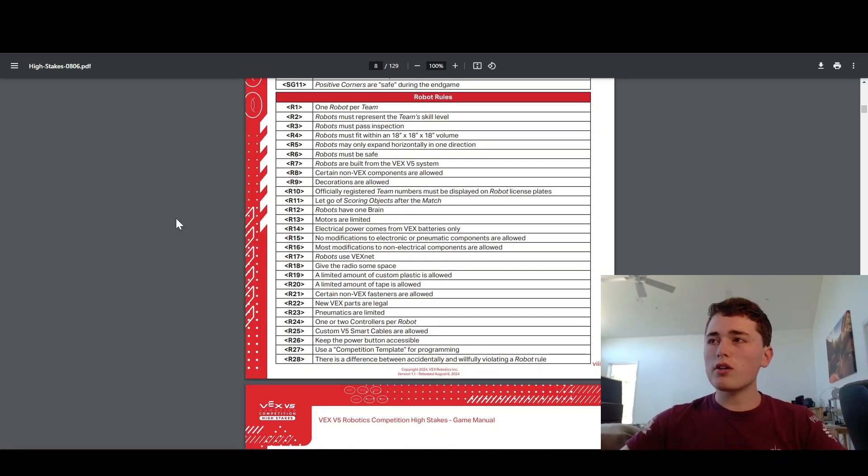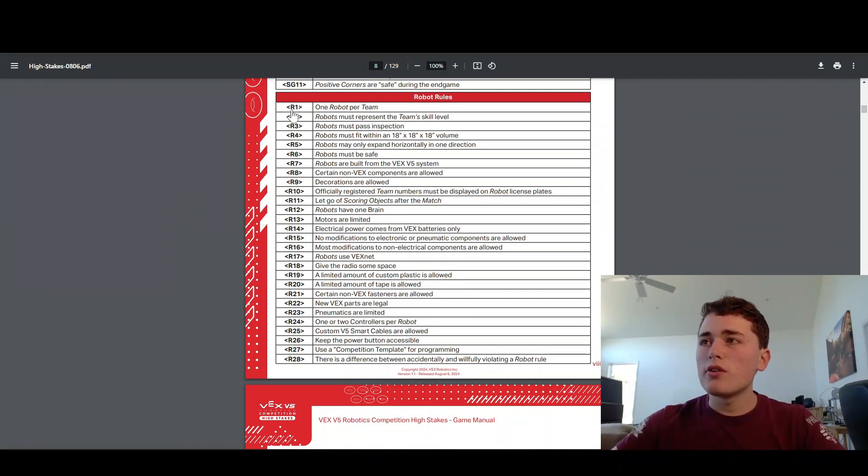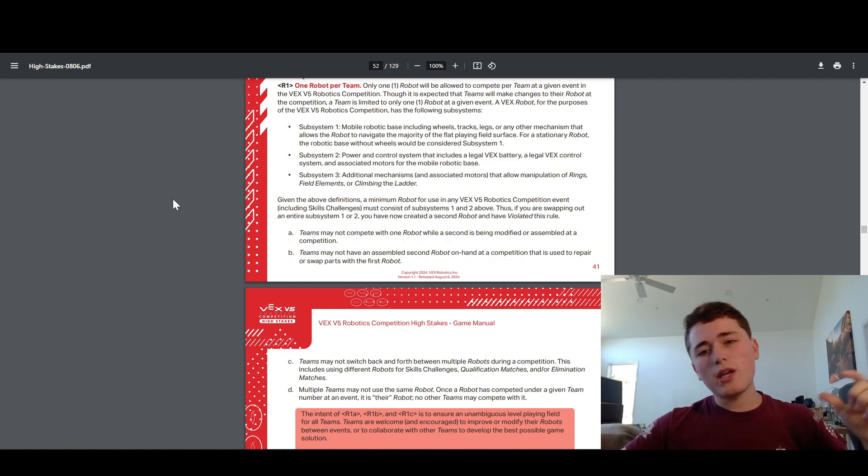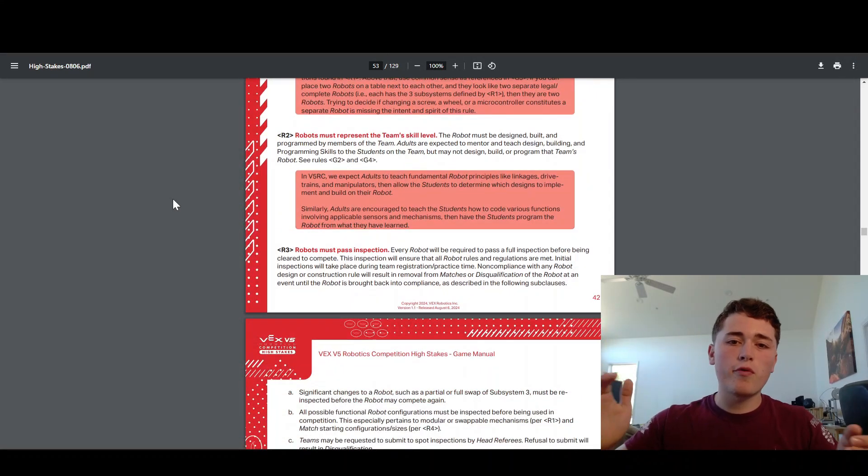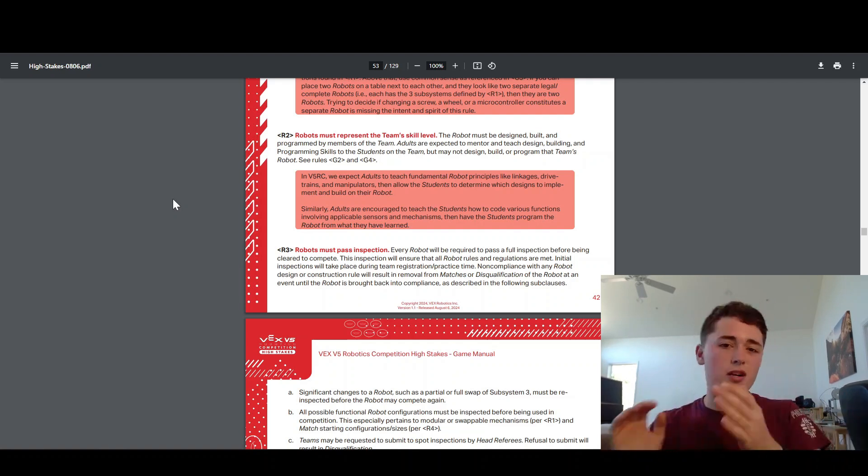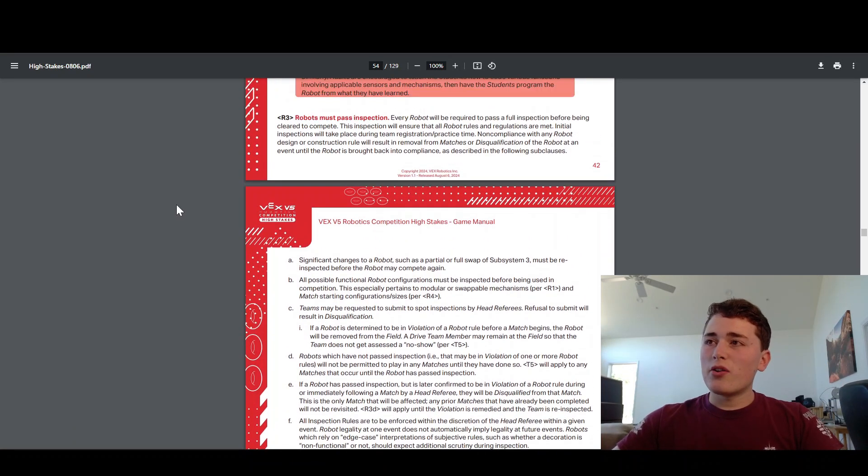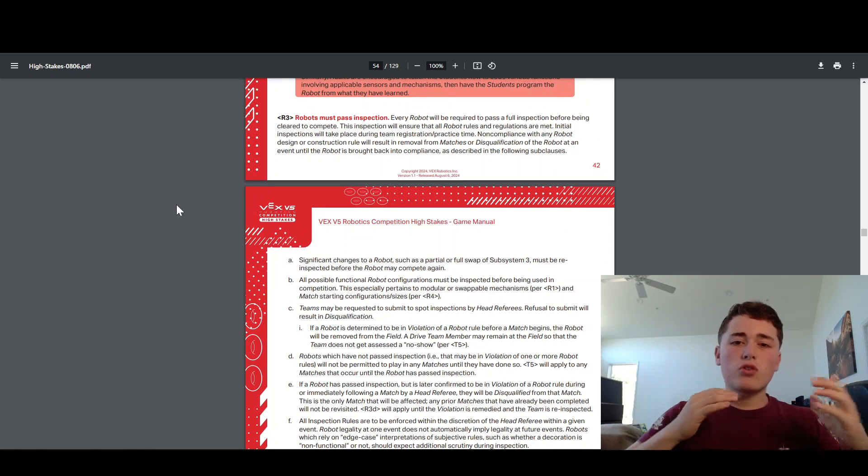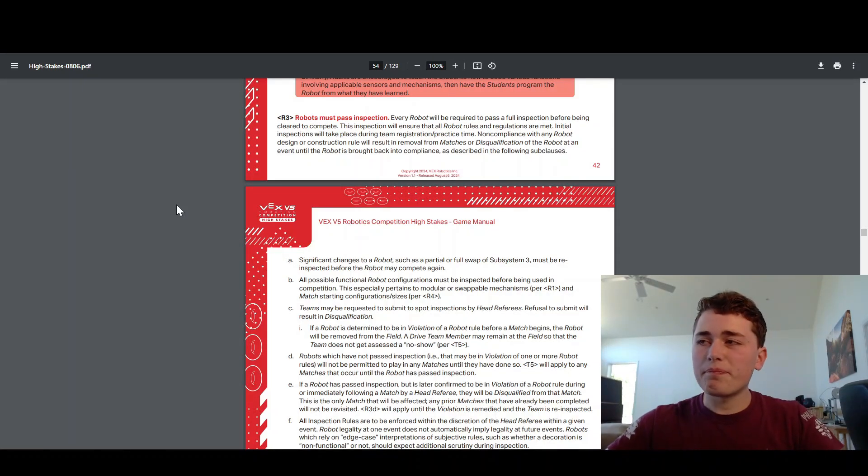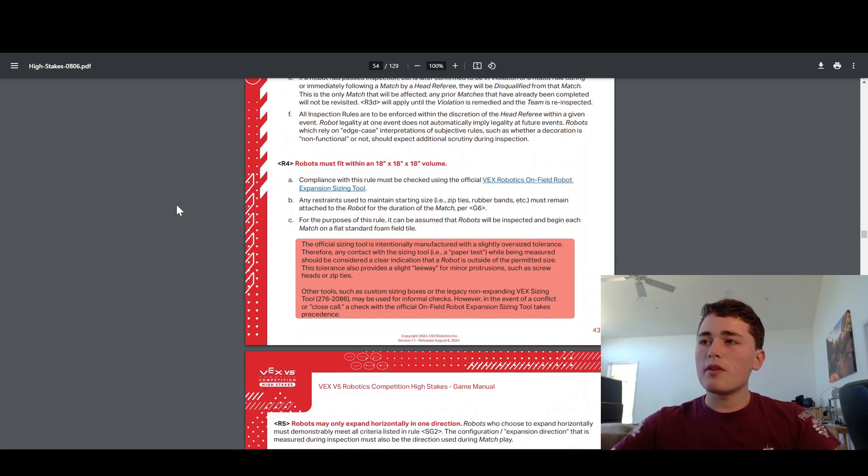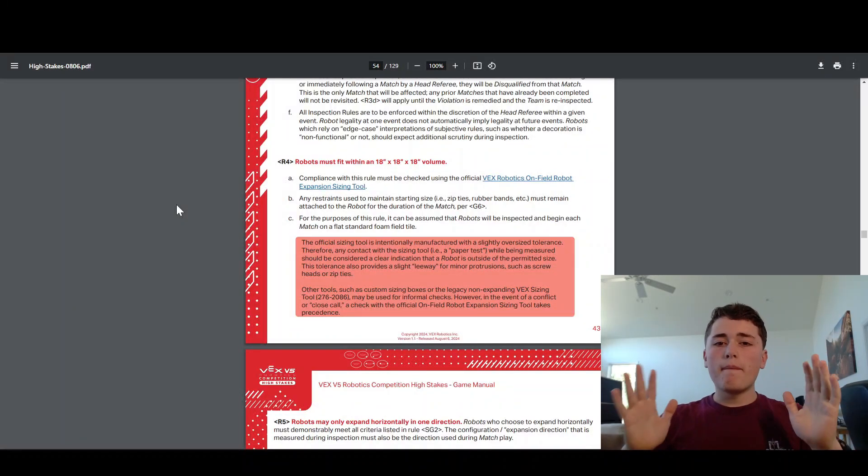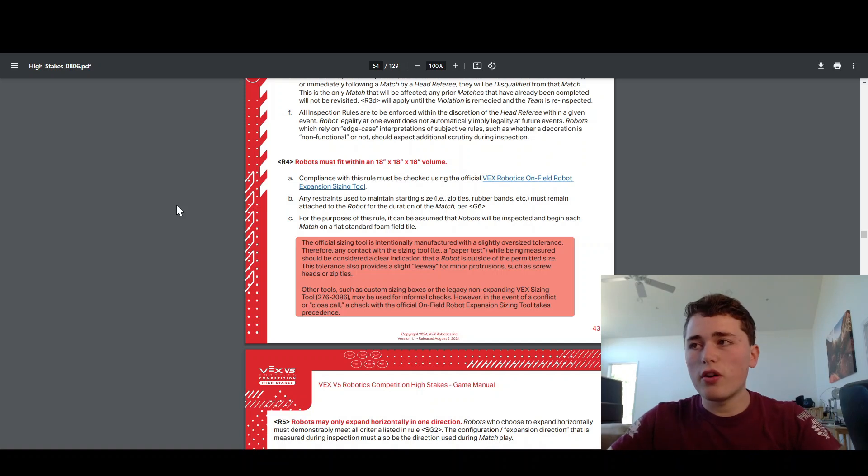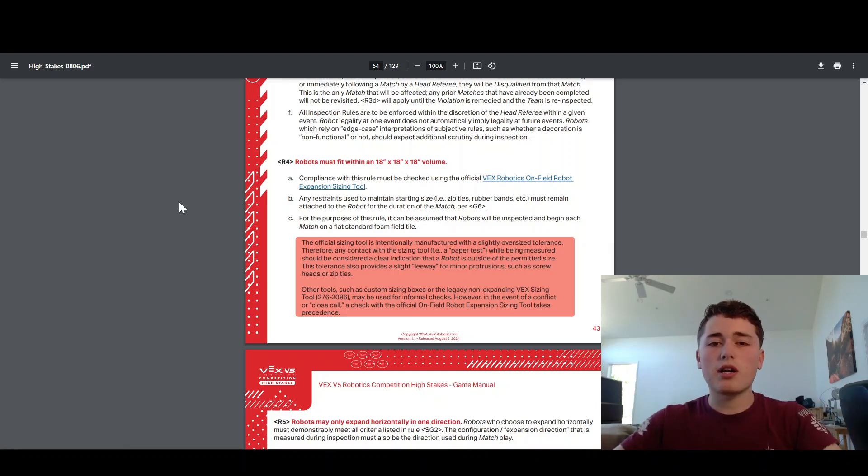First up, we're going to talk about the R rules. These tell you what you can put on your robot, how you can legally build your robot. R1 just tells you your team can have one robot. R2 just says that you can't have your dad build your robot for you. You have to build your robot. This is a student center program. R3, just pass inspection at the event. They're going to inspect your robot and make sure it follows the rules. R4 is actually really important. Your robot must fit in an 18 inch by 18 inch by 18 inch cube at the start of the match. Once the match starts, you can get bigger.